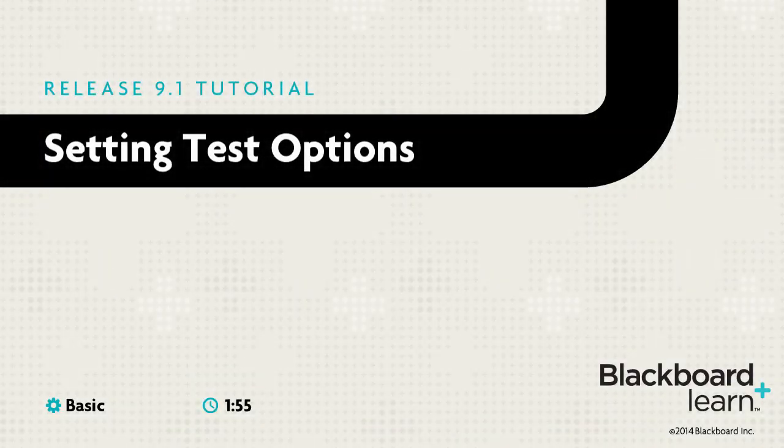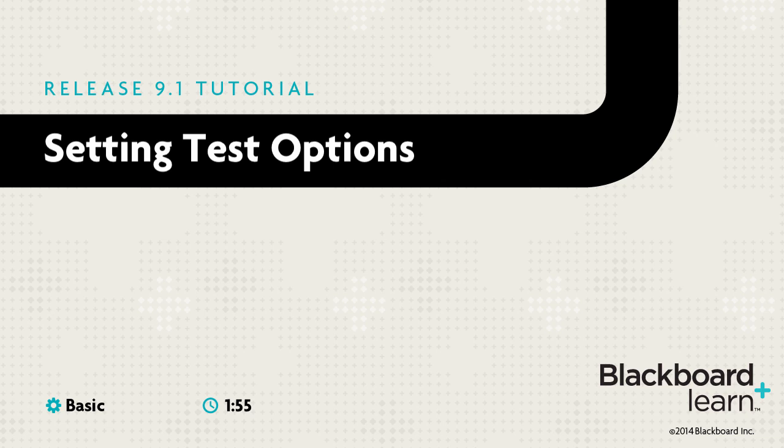Setting test options enables you to control information about the test, including instructions, availability, timer settings, feedback, and presentation.